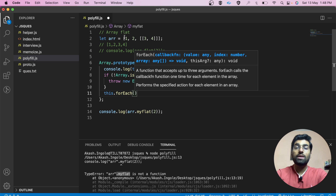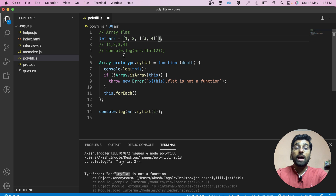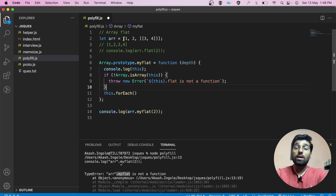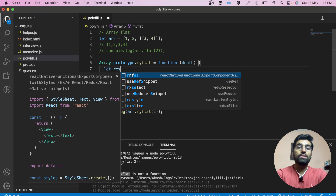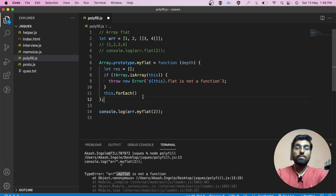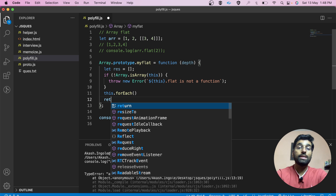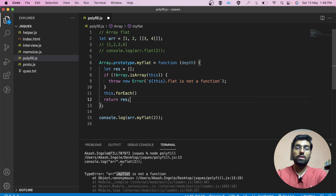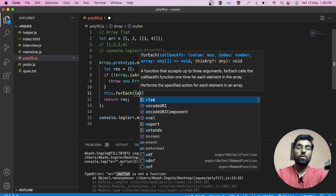Now we simply need to run a loop on our array using forEach. Since array.flat returns a copy of the array, let's create a resultant array to store the result, and finally return this result from our function.